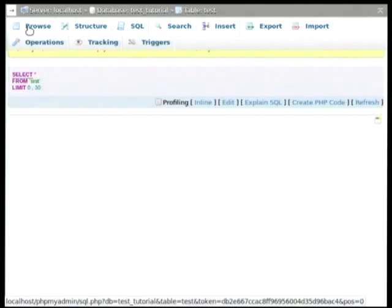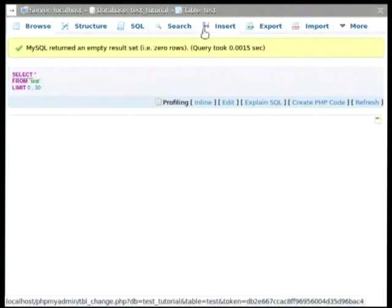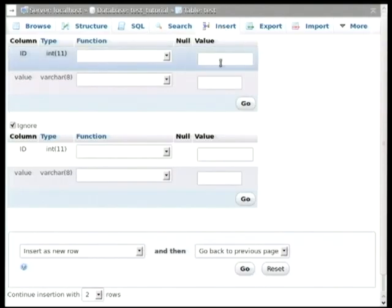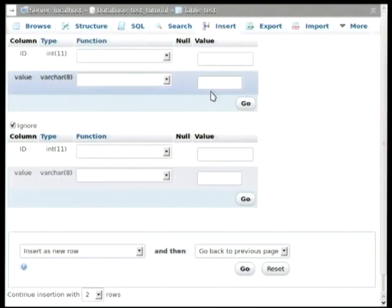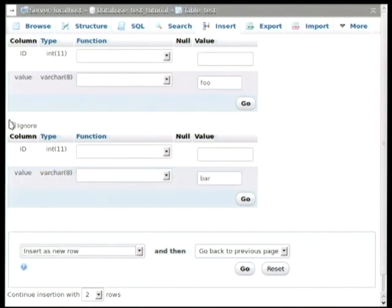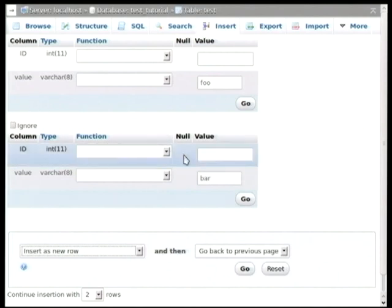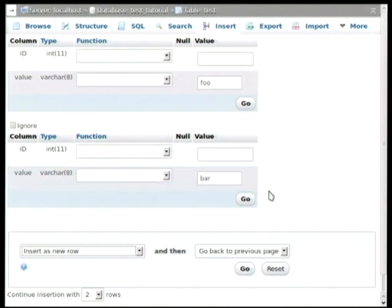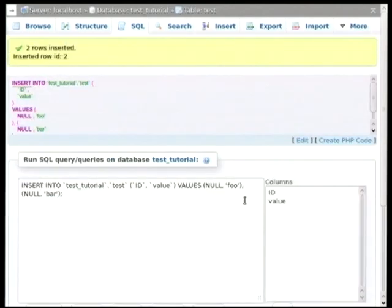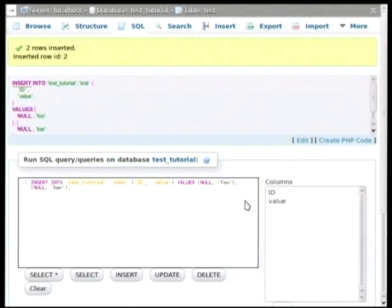So currently there is nothing, if you click browse, there is nothing there. So you can, with insert, you can add data. Because the index is automatically created, I am not going to fill anything in. Just take foo and bar. You see that the ignore thing automatically disappeared once you start typing in the second fields. So I am going to insert two records at once.